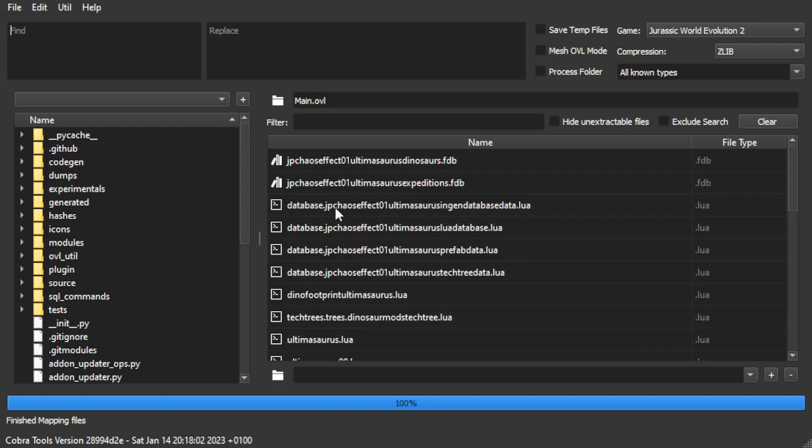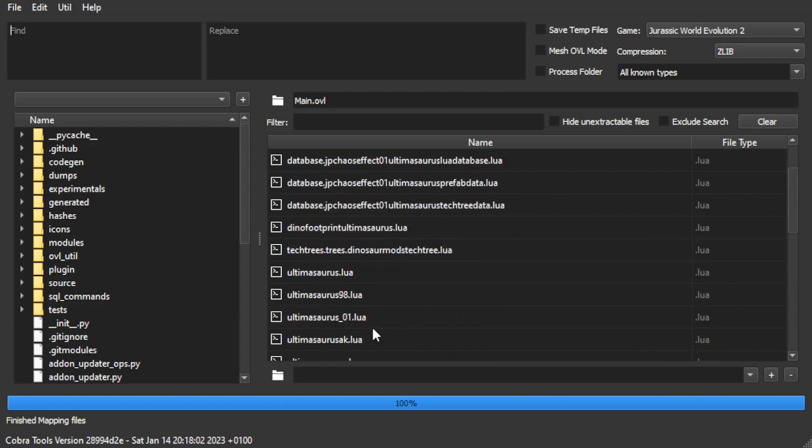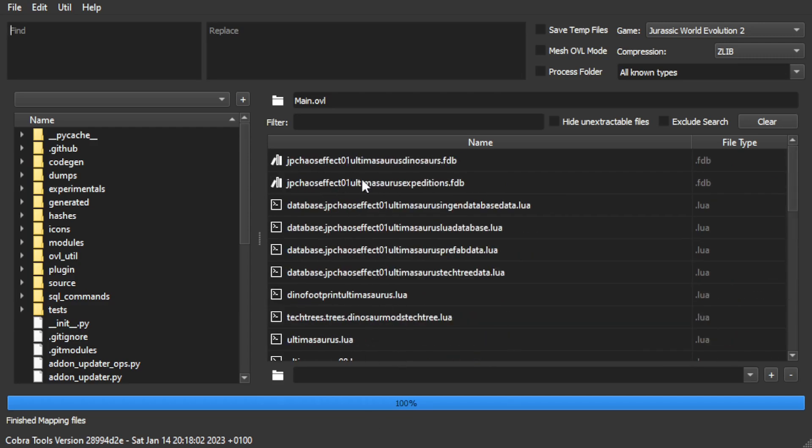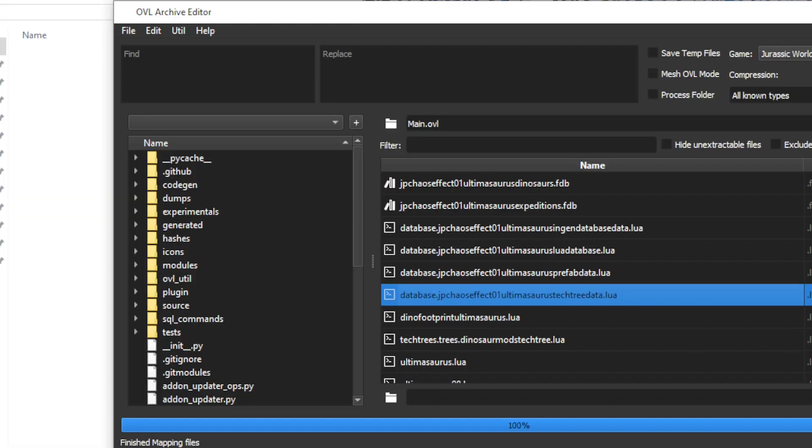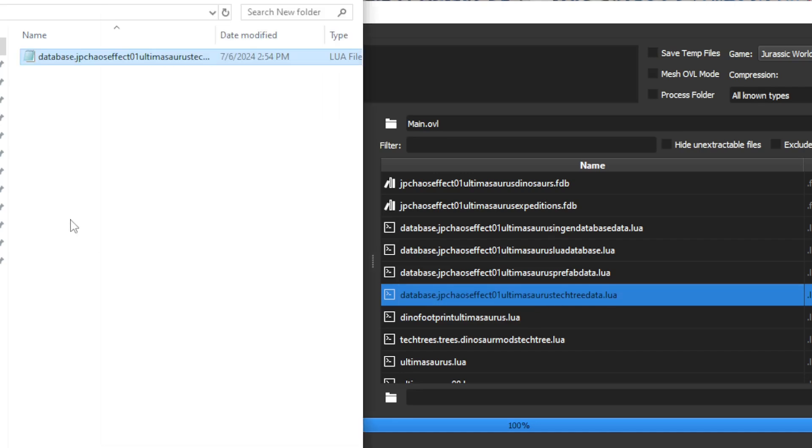We are specifically looking for one file here. So the file you're looking for for any new species mod is the equivalent file I've highlighted here: database.modname_techtreedata.lua. You just want to grab that from the UI here, drag it over to some sort of working directory, and dump it just like this.